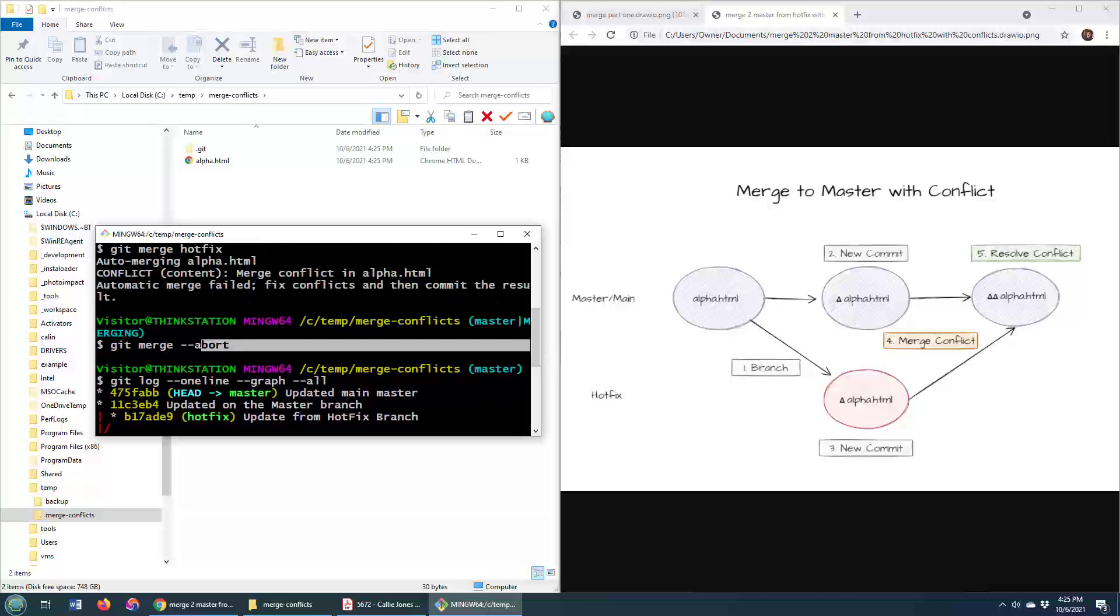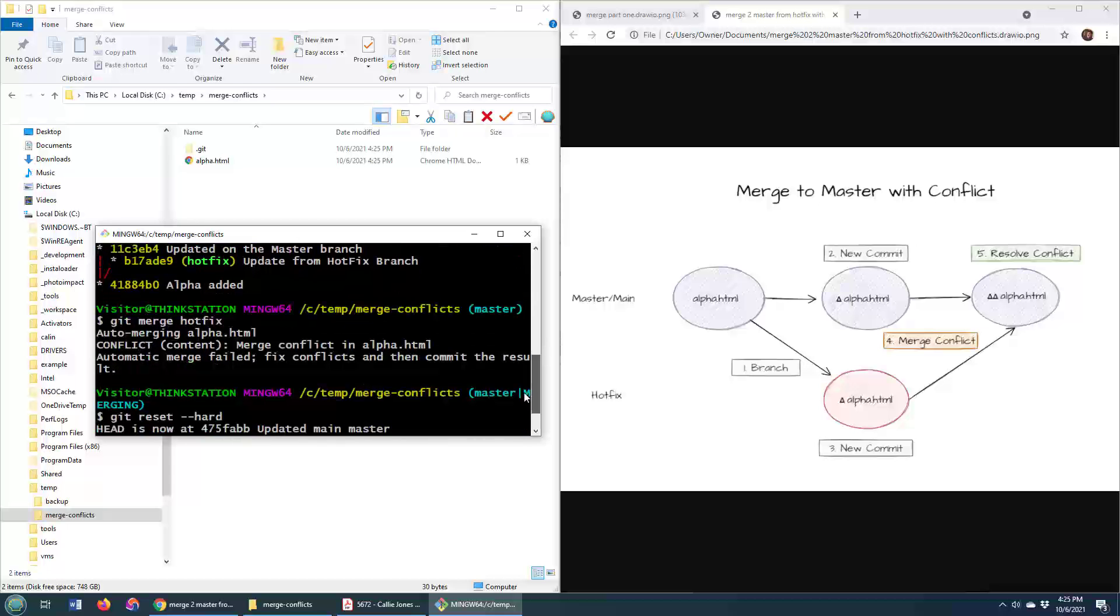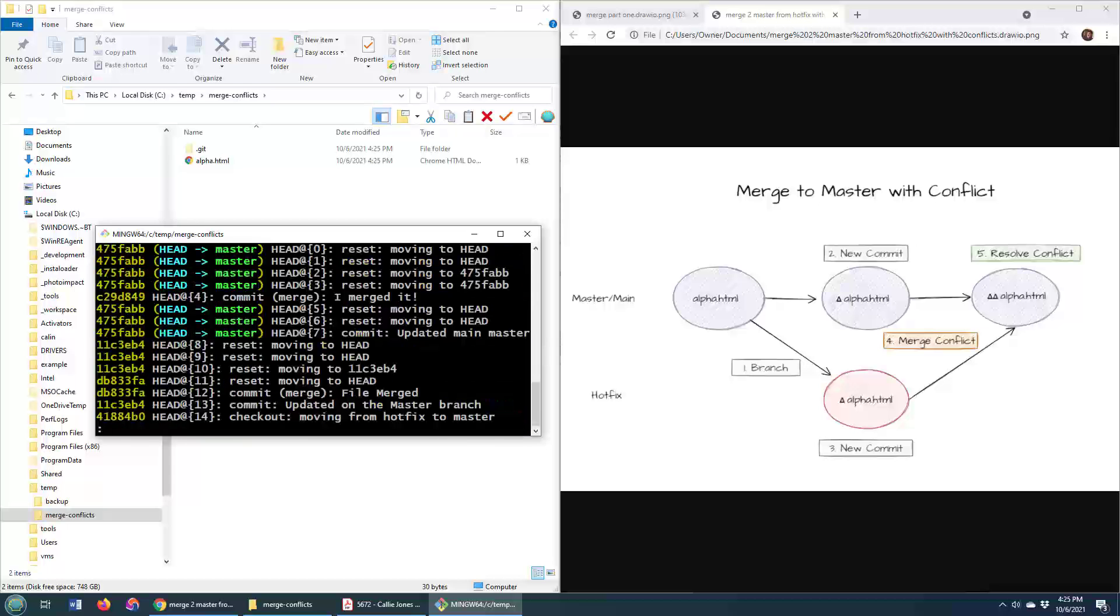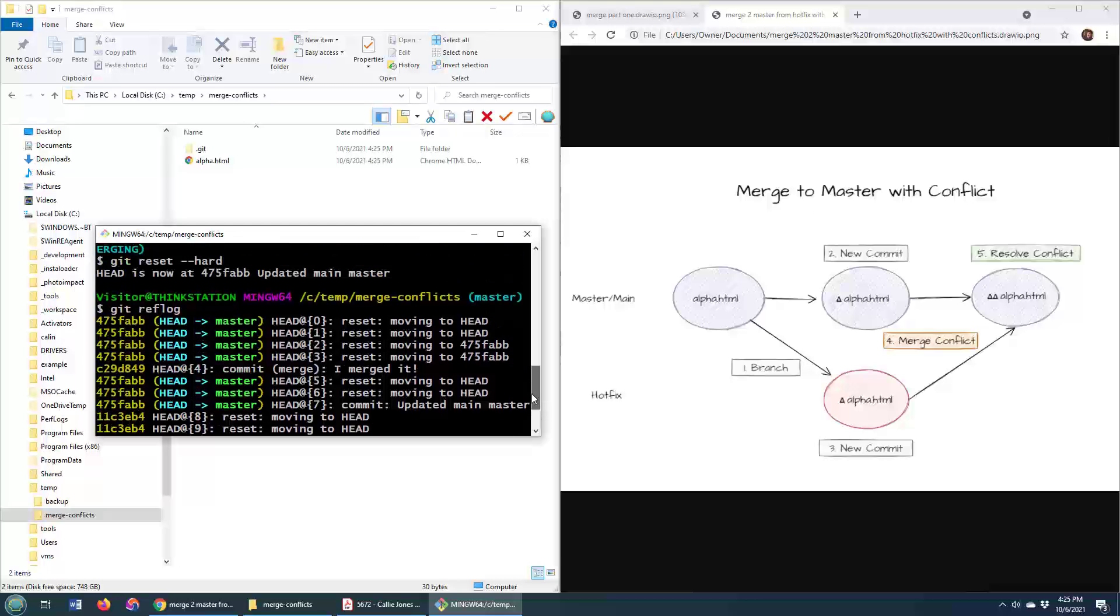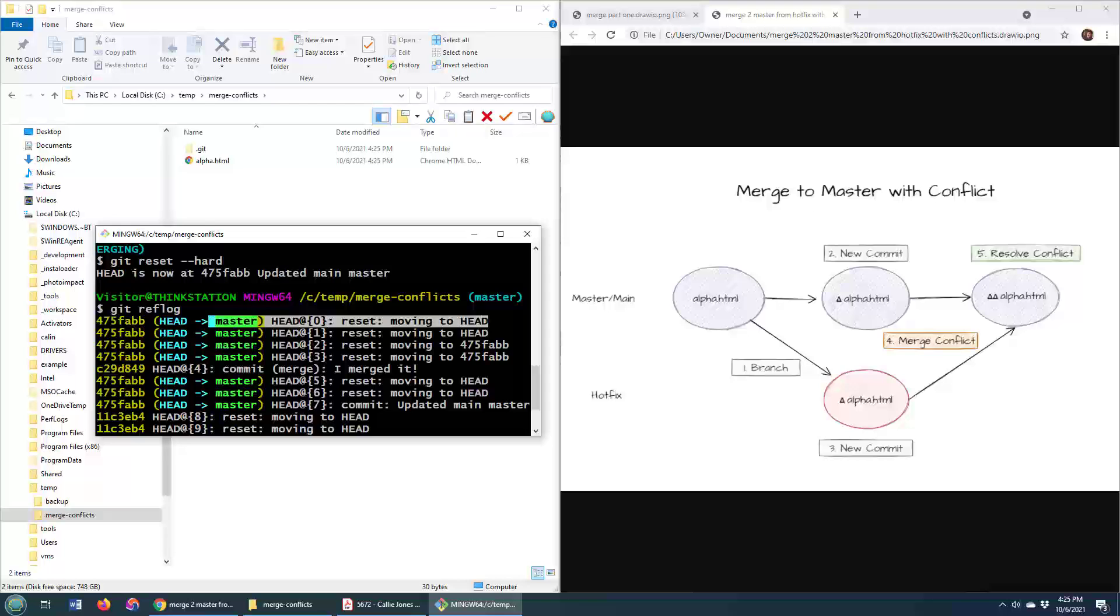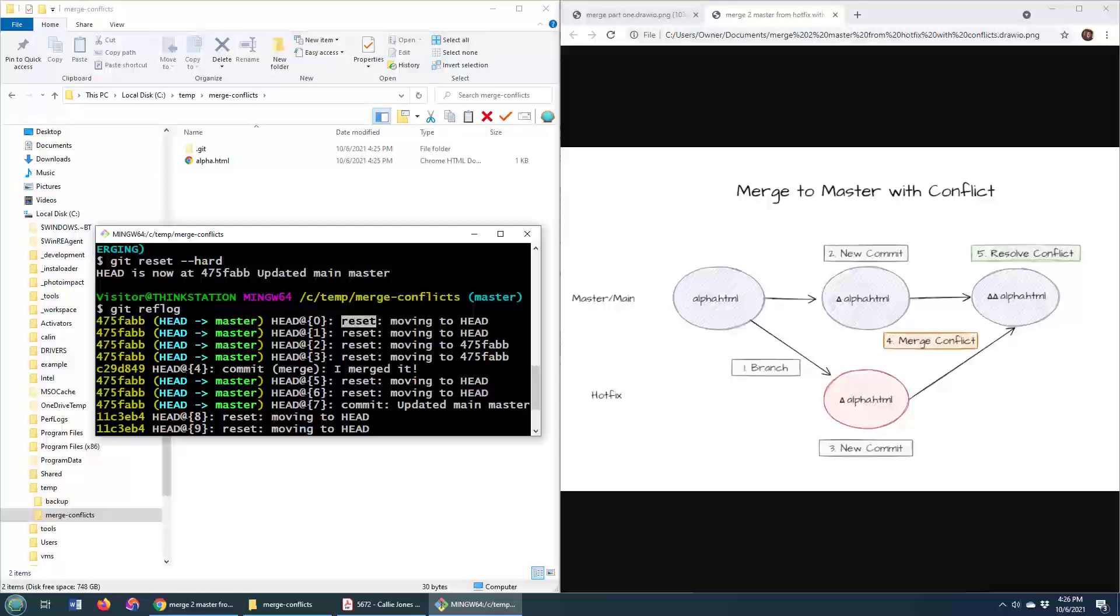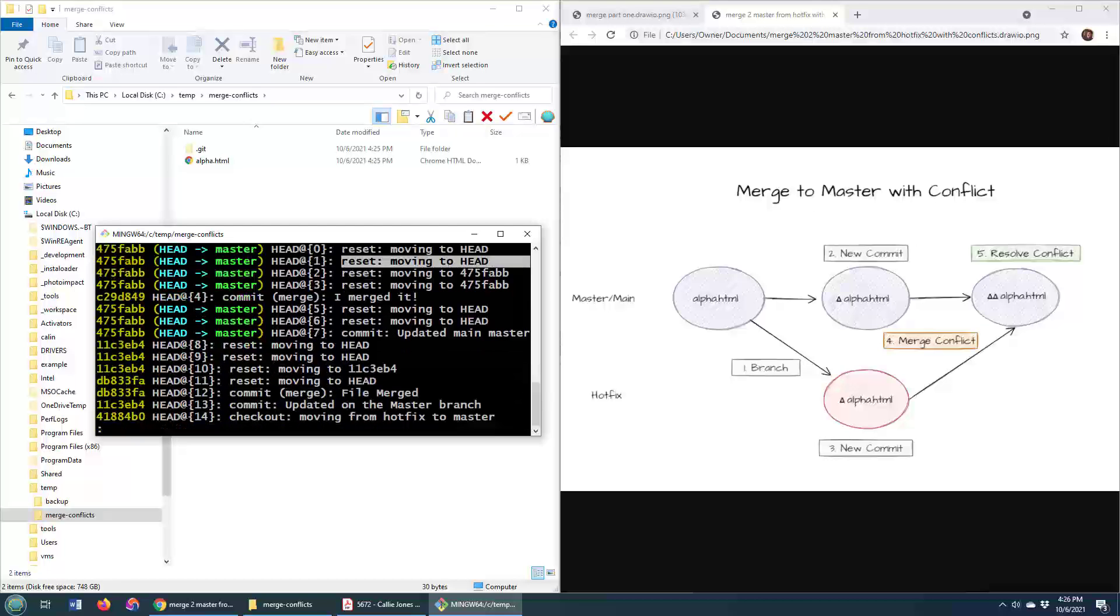If I do a git reflog, you're going to notice that each time I did that abort, and each time I did that git reset --hard, you can see that it took me back to commit 475. And essentially, even the git merge --abort, it's just a git reset --hard command, and that's how it gets entered into the git log history.